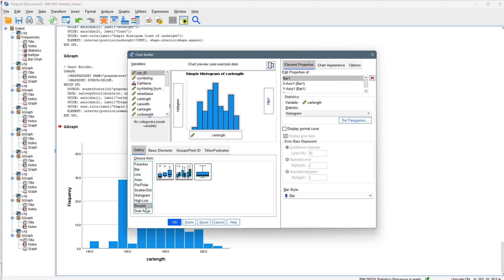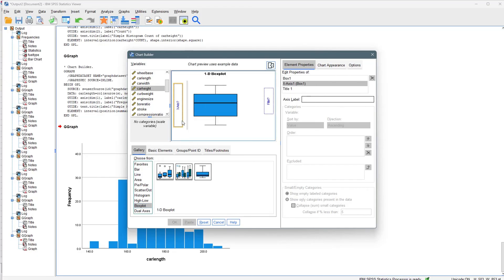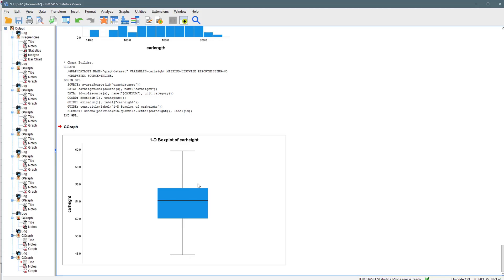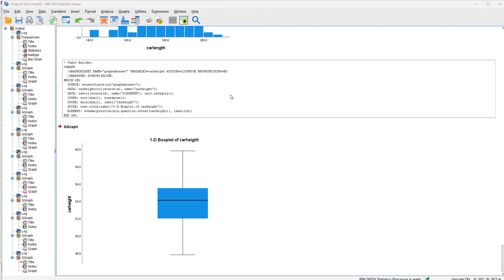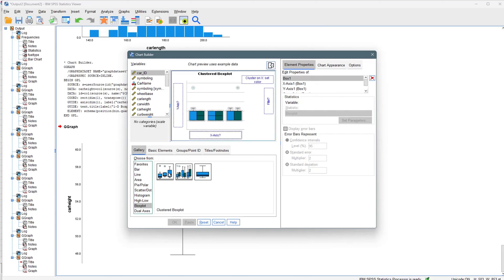Finally, let's look at box plots. There are several versions in the Chart Builder. Drag a numerical variable like car height to the X-axis and click OK to get a 1D box plot. You can edit it as needed. The same workflow applies to all the data visualization tools available here. The key is to understand what each chart does, when to use it, and how to use it — then explore the variations. That's all about visualizing datasets in IBM SPSS. I hope you enjoyed this — please subscribe and turn on post notifications to get notified when new videos are released.